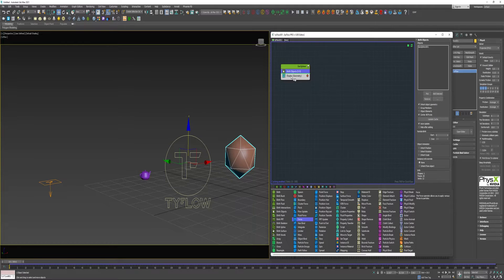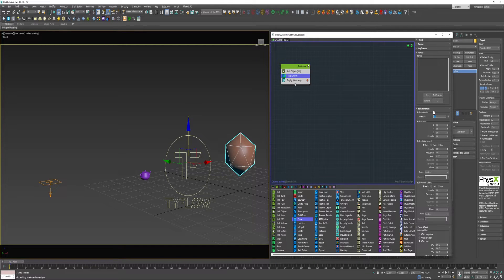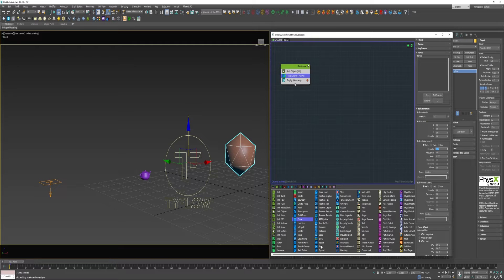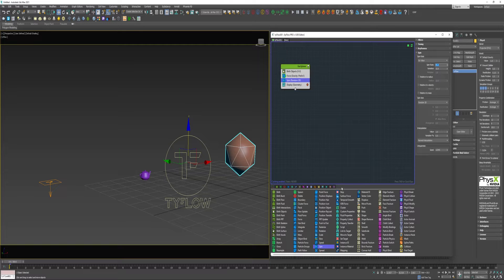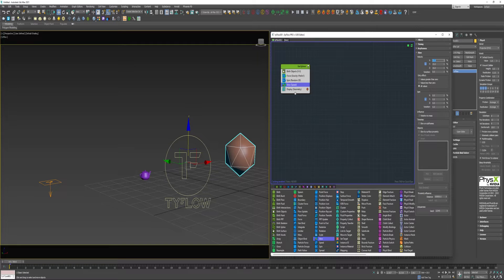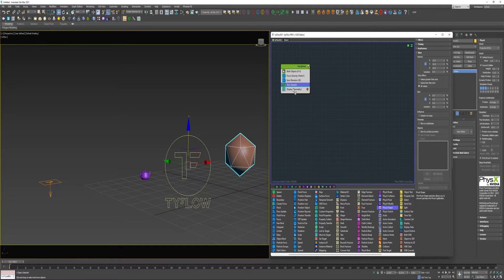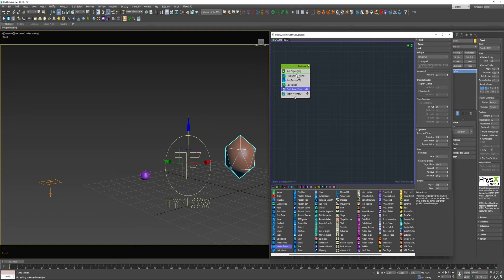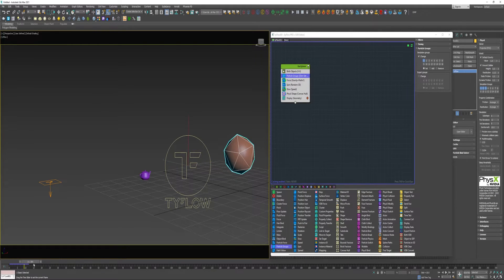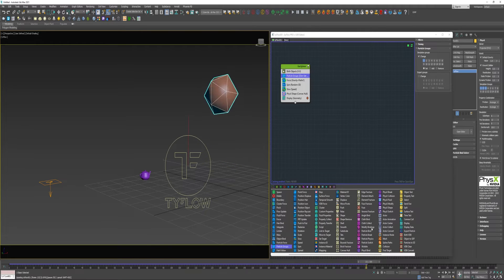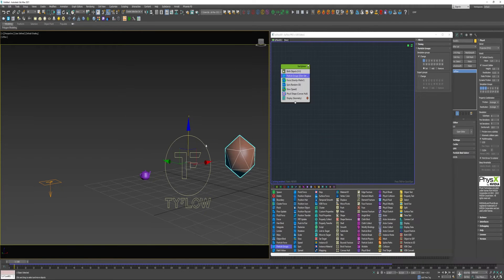Drop in a force and set that to a positive value, let's say 1.2. Give it a 0.08 Perlin noise. Drop in a spin, change that spin rate to 45. Add a slow operator, increase that to about 15. I'm going to add a PhysX shape and Particle Groups and set that on Simulation Group 1.